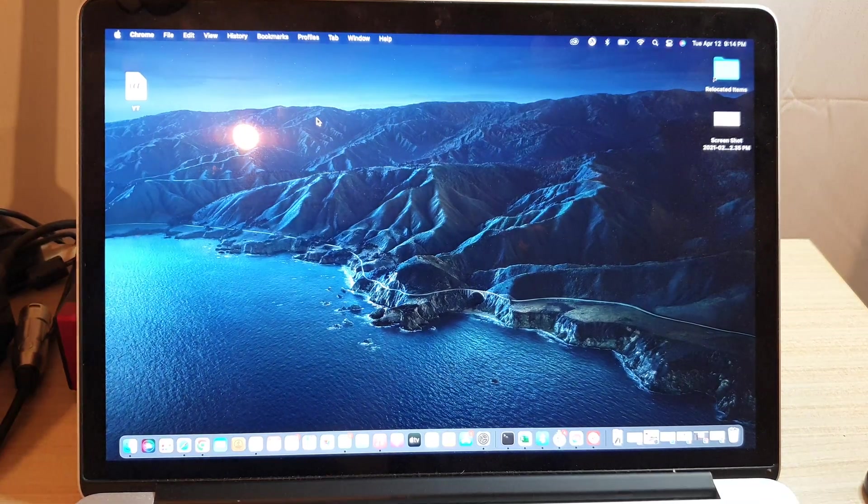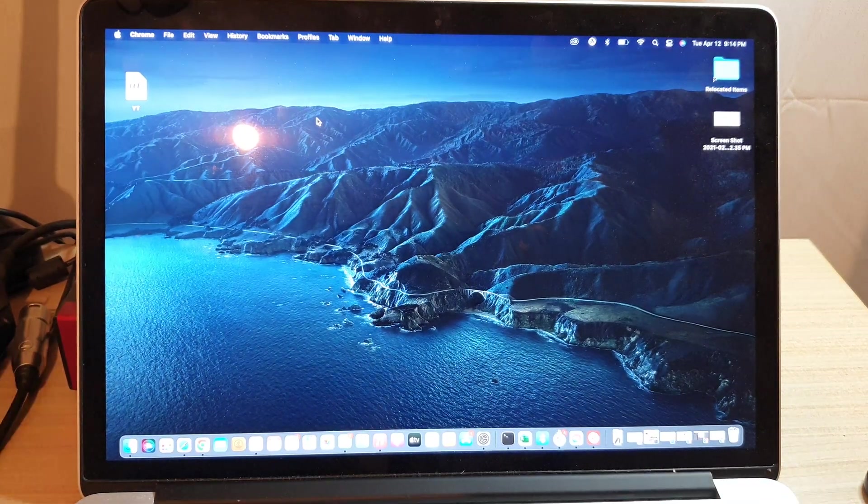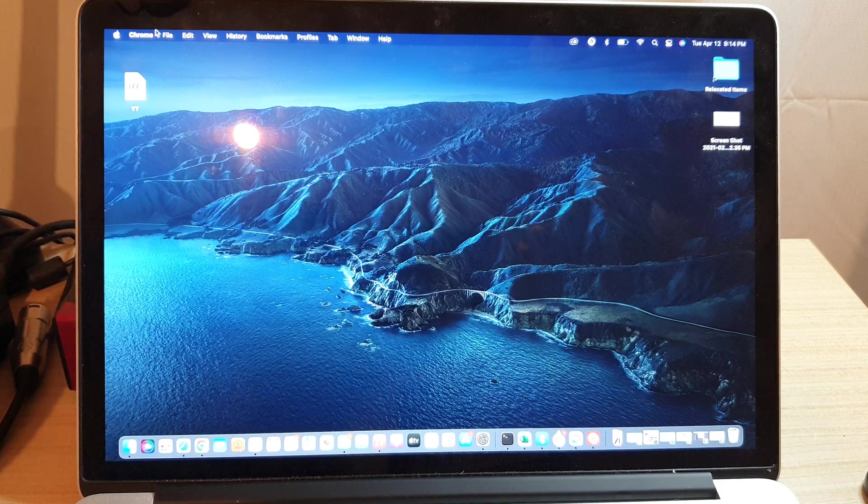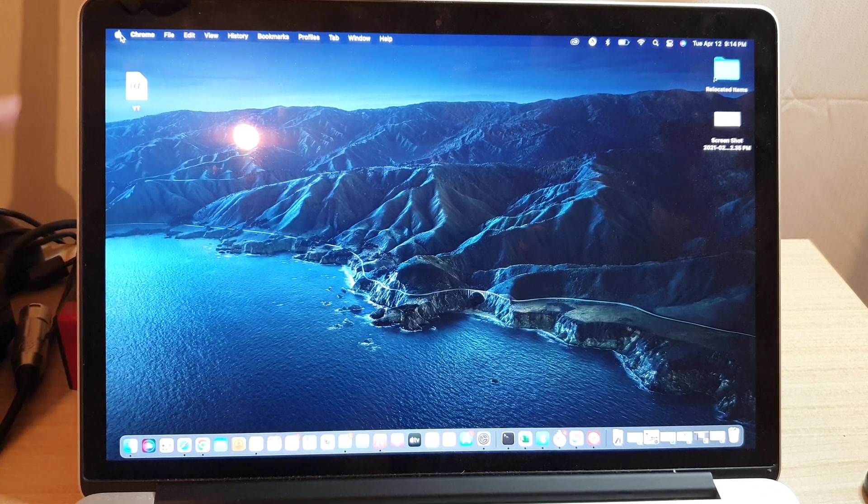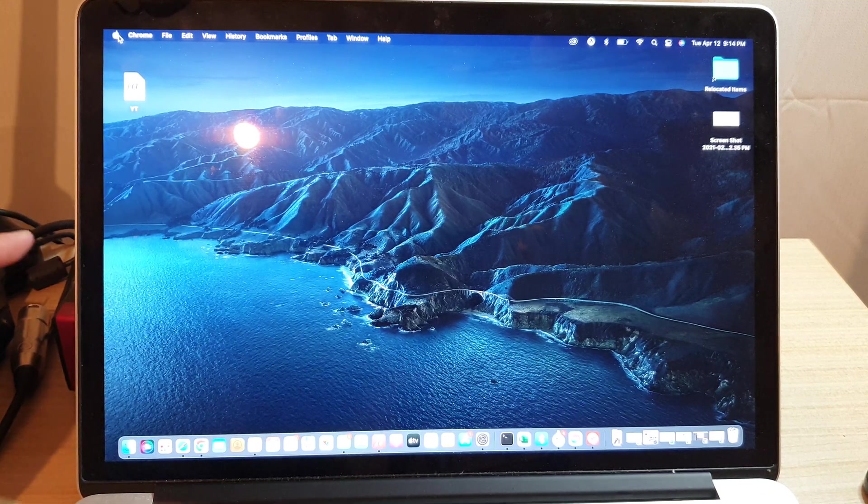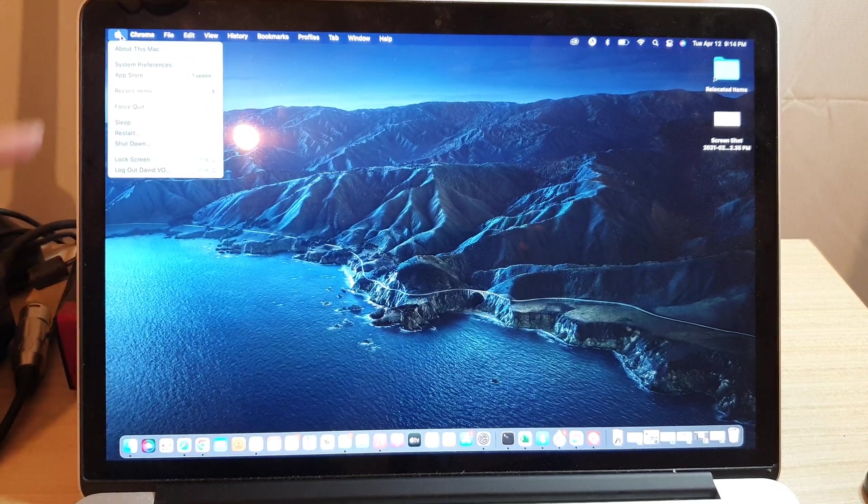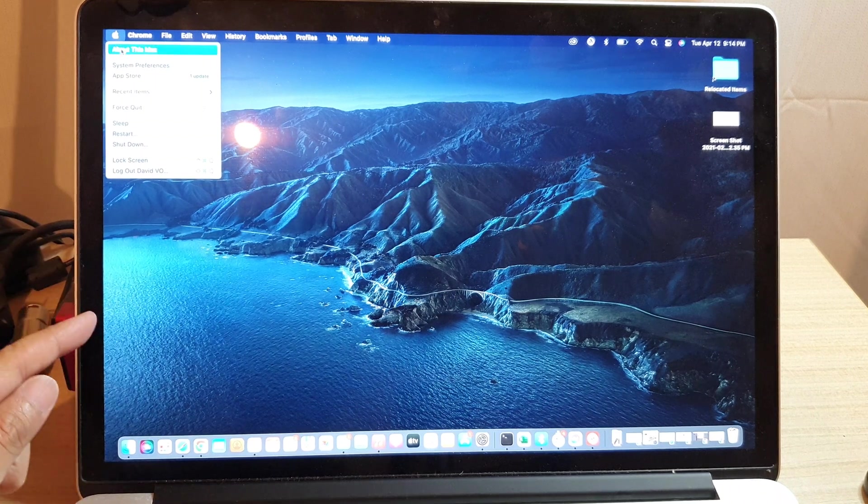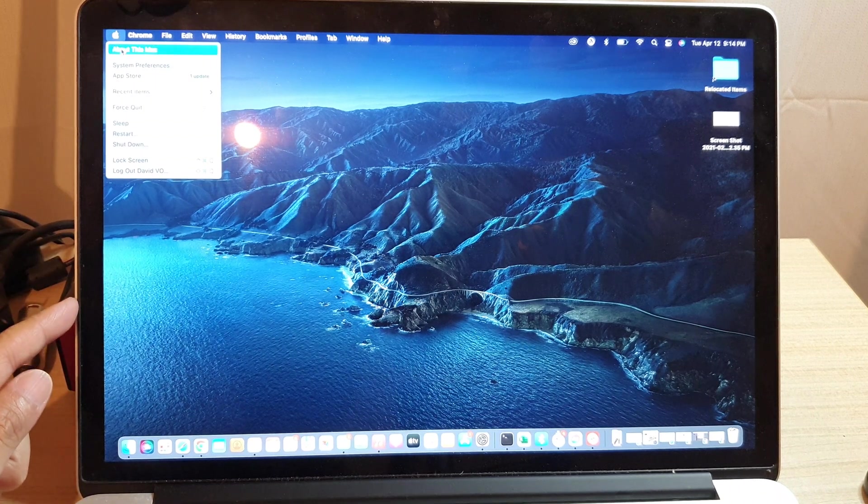So on your desktop here, what you want to do is click on the Apple icon from the menu bar at the top. From the pop-up menu, click on About this Mac.